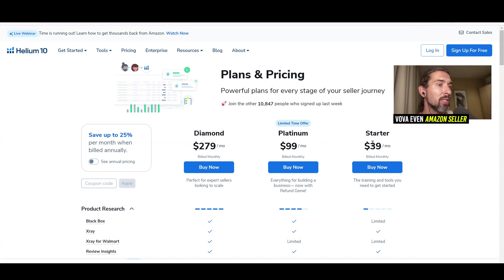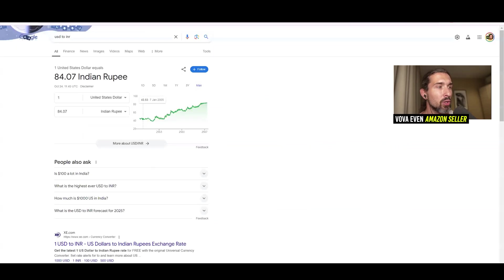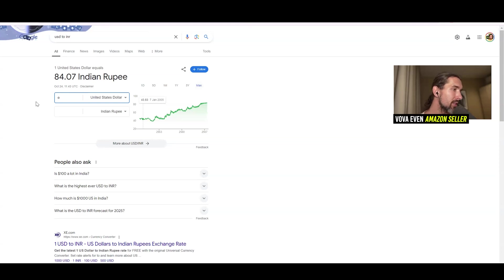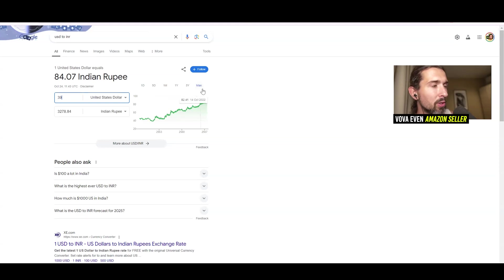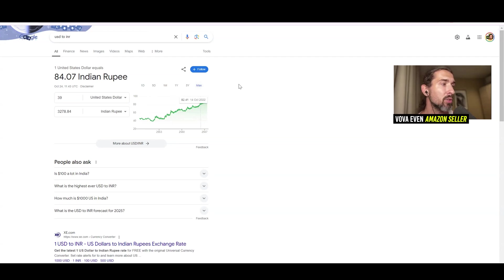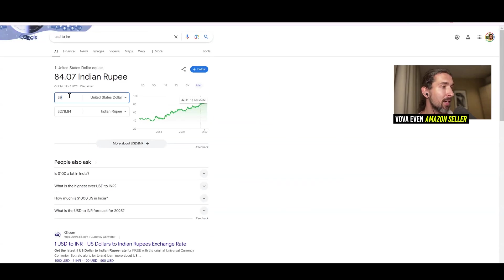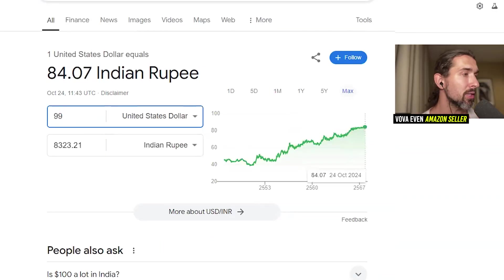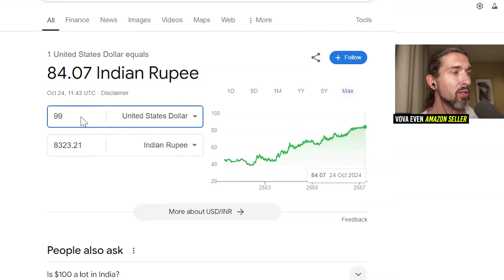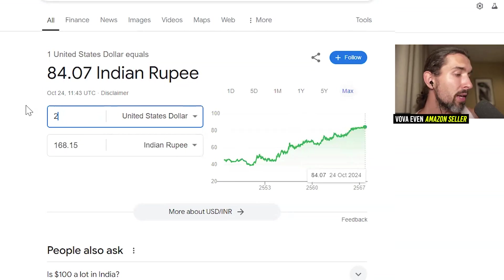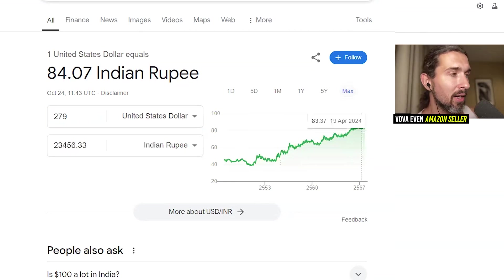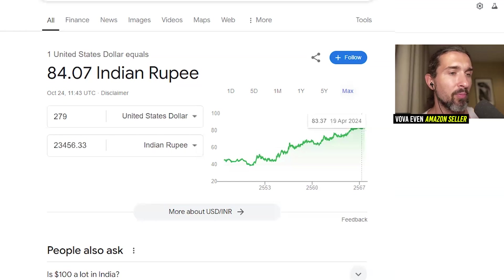Let's see the prices and convert them to Indian rupee. At the time of recording — October 24th, 2024 — the starter plan is $39, which is about 3,200 rupees per month without any discount. The platinum plan is $99, which is about 8,323 rupees per month. And the diamond plan is $279, or about 23,456 rupees per month.